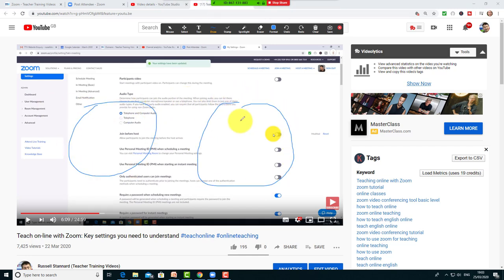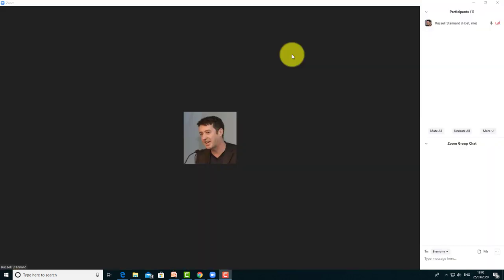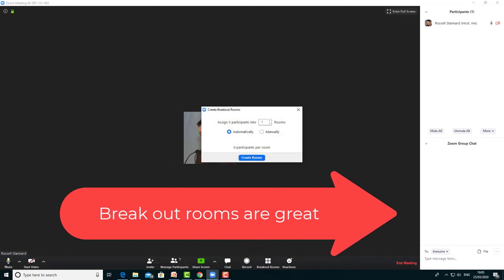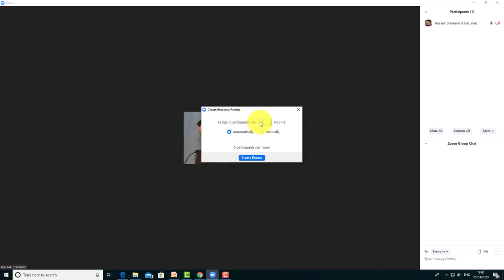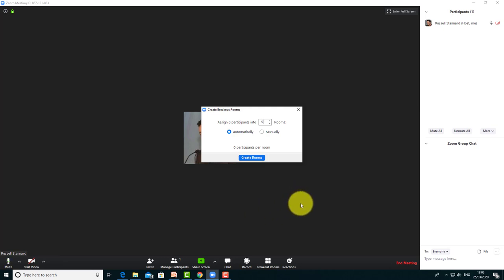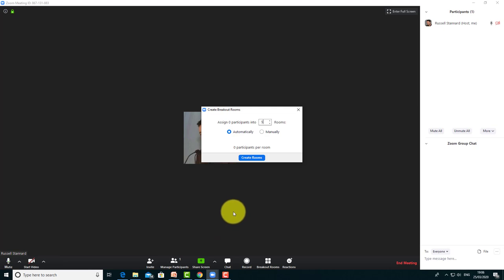For me, breakout rooms are one of the best features in Zoom. If you click on Breakout Rooms, you choose how many rooms you want. Say you have 20 participants and want five rooms - that's four in each. Click Automatically, and your 20 students will be divided into five breakout rooms. You can see them all listed clearly, then click Go to Breakout Rooms and everything starts. You'll see the rooms listed and can join any of them.